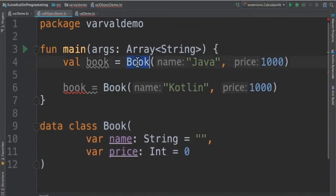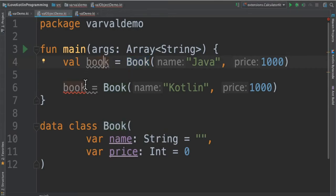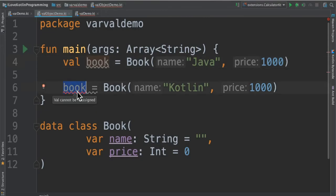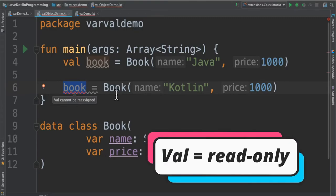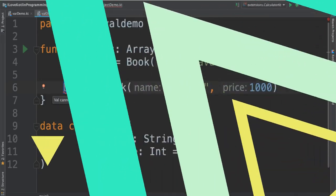I've created an object of book which is a data class assigned to the book variable. Later I'm trying to create another book object then try to reassign this book variable and it says val cannot be reassigned. Please remember val keyword is used for marking a variable read-only.